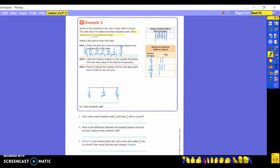Step three: plot an X above the number line for each data point. How many one-fourths? Two X's. How many halves? Four X's. How many three-fourths? One X. What should our title be? Look at what the data told us: distance students walk to school, and we want it in miles.